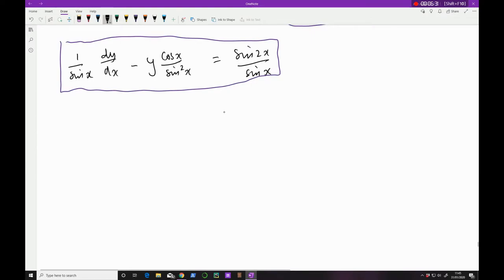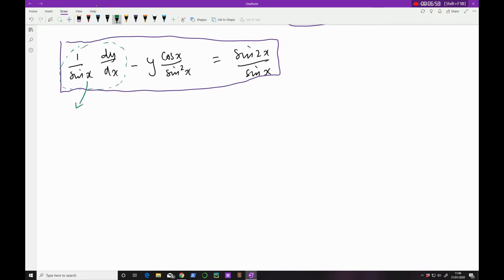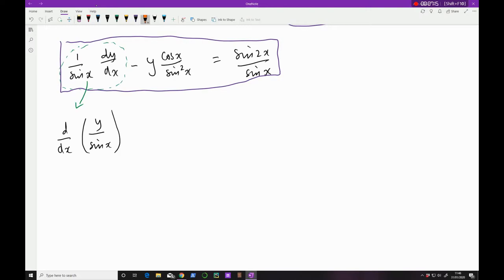Remember in the last video I said one of the pointers was to find patterns and simplify after recognizing them. Math is very logical and very pattern-based. I would encourage you to always look at the left-hand side and note that you can modify it into something else. This 1/sin x · dy/dx term can be modified — I take d/dx as a common factor and I'm left with y/sin x.